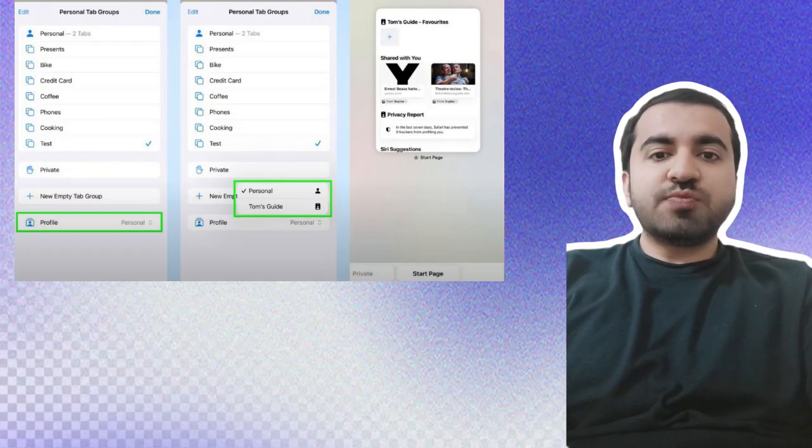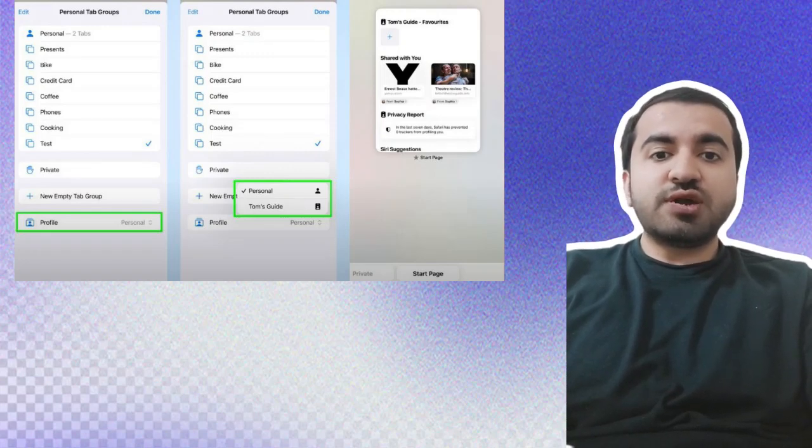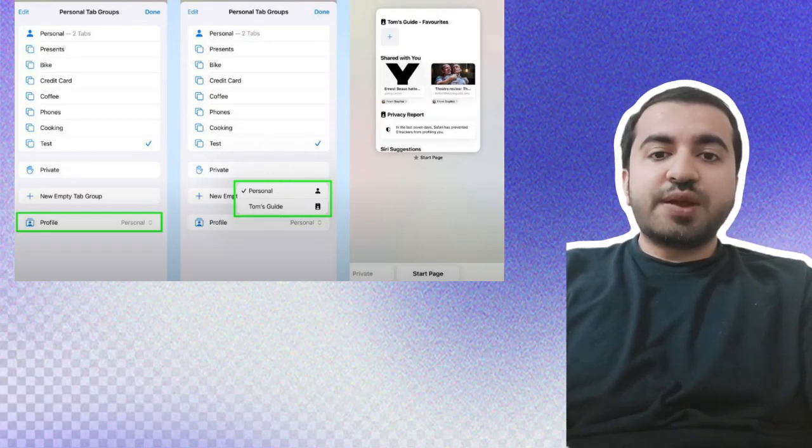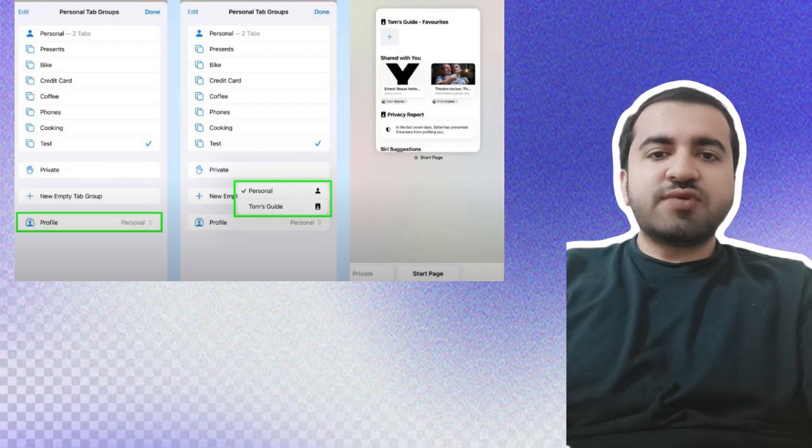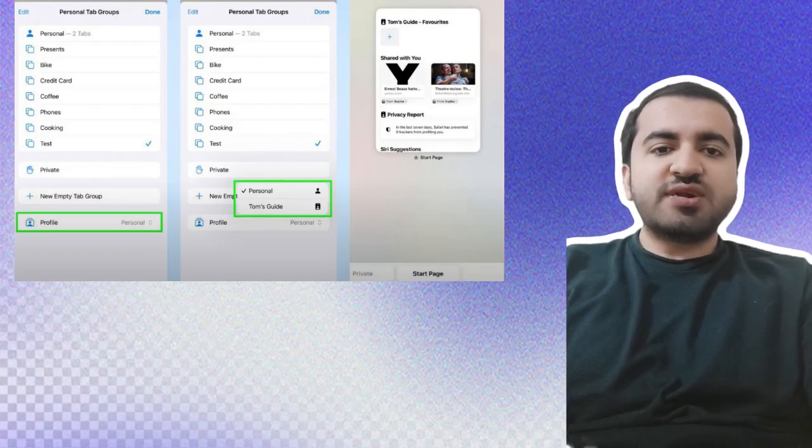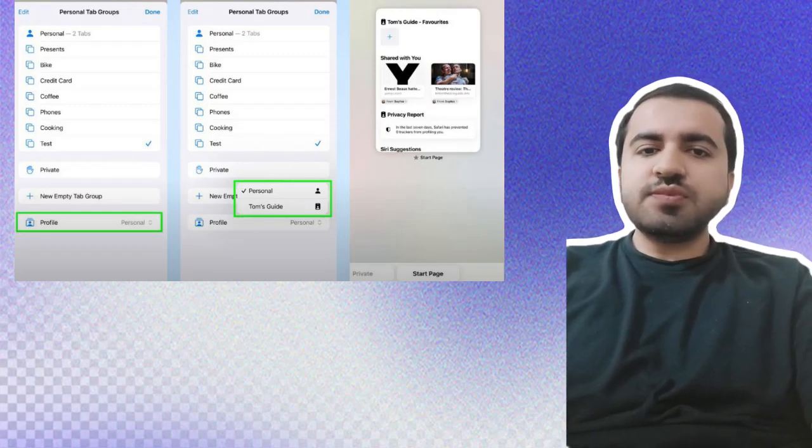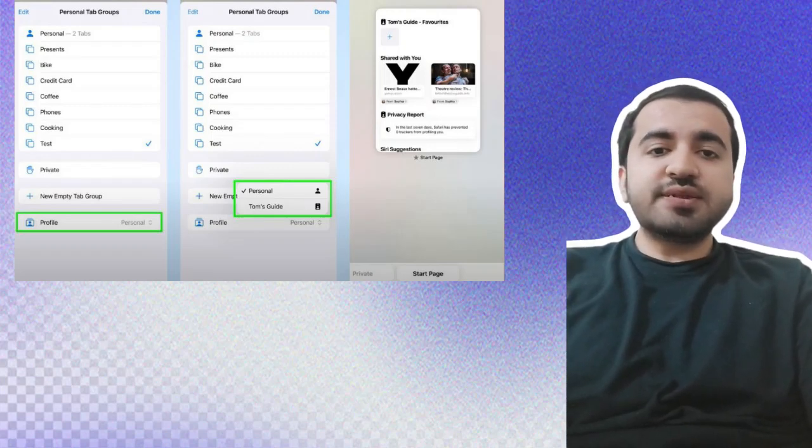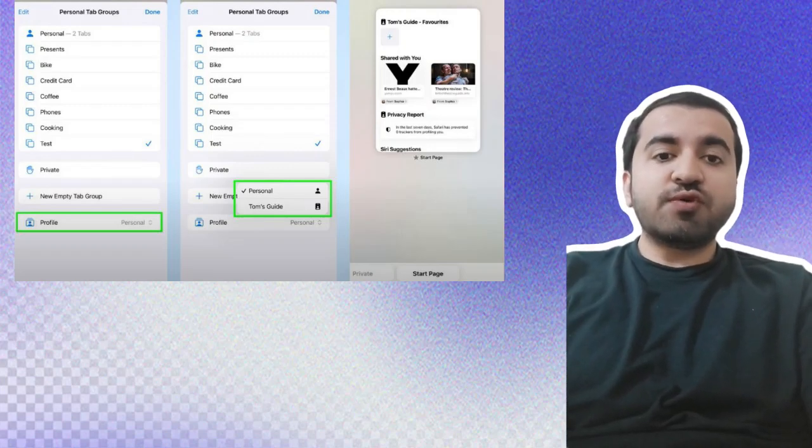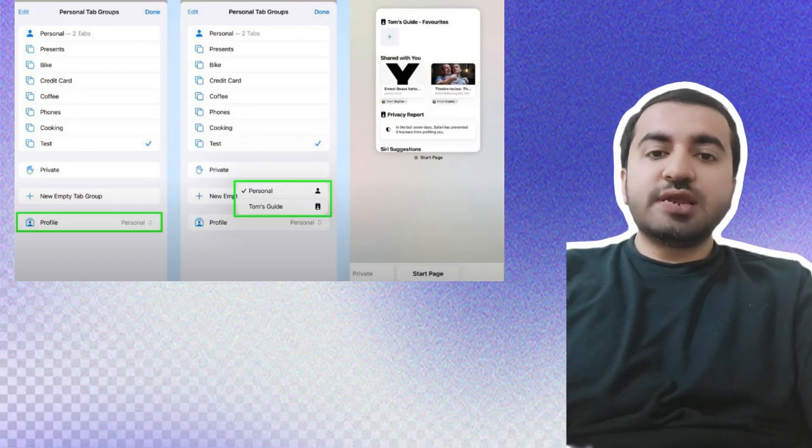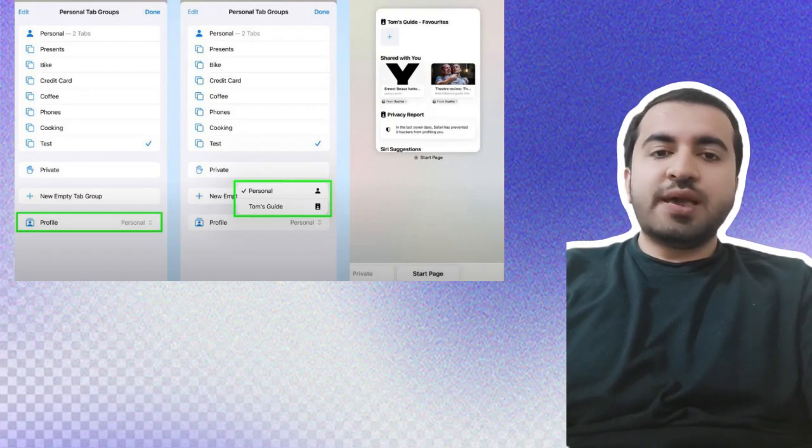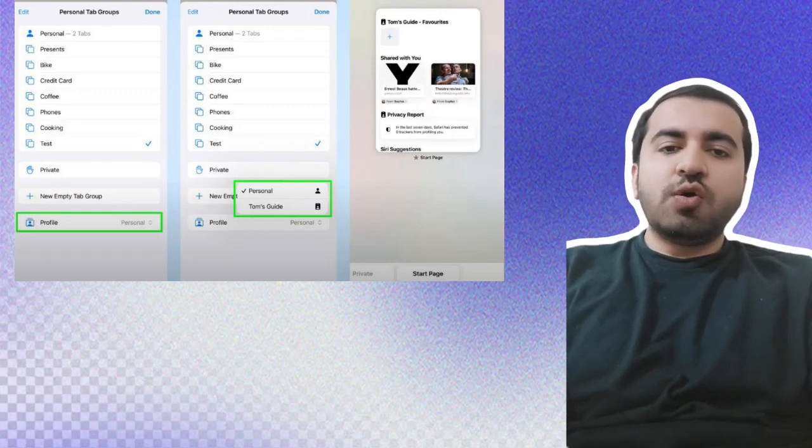that leads to your profiles. Select the one you want and you'll have a brand new set of tabs and favorites to work with. Repeat steps three and four if you need to swap back. Hope